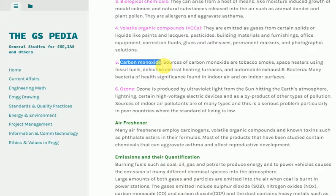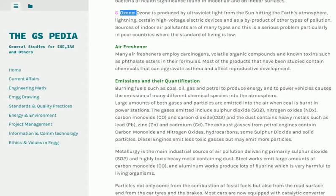6. Bacteria: Many bacteria of health significance are found in indoor air and on indoor surfaces. 7. Ozone: Ozone is produced by ultraviolet light from the sun hitting the Earth's atmosphere, lightning, certain high-voltage electric devices, and as a by-product of other types of pollution. Indoor air pollutant sources also include air fresheners, many of which employ carcinogens, volatile organic compounds and known toxins such as phthalate esters in their formulas, and can aggravate asthma and affect reproductive development.